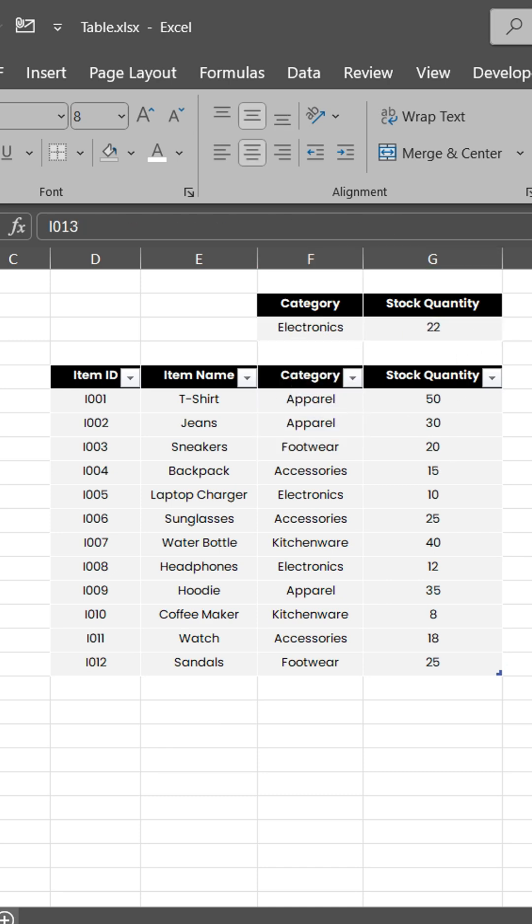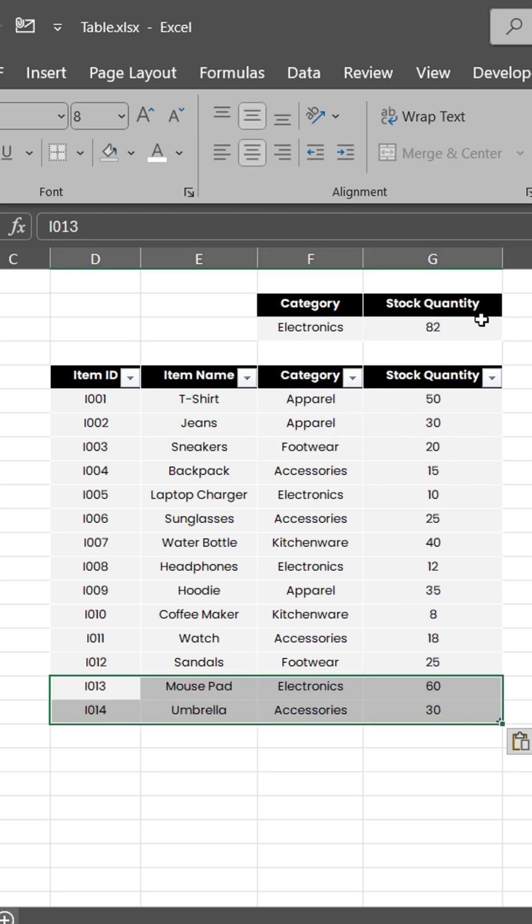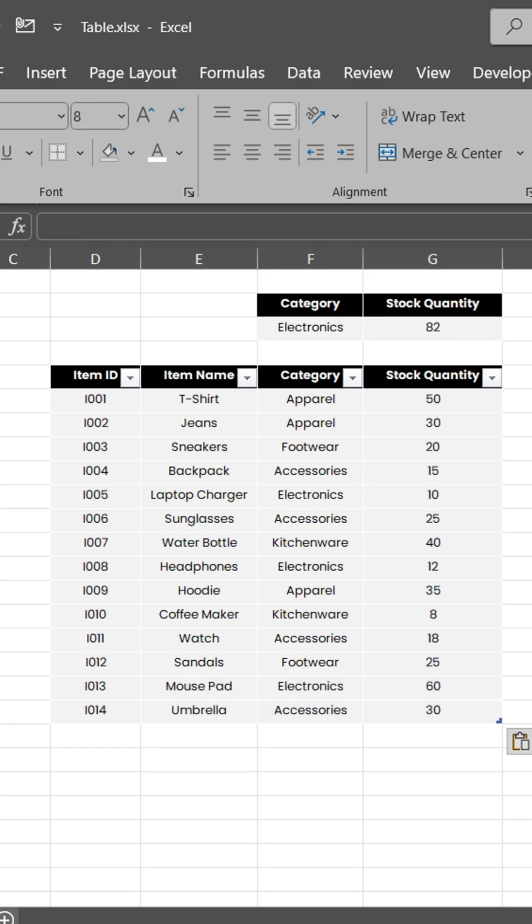Add or remove data, and your formulas and filters update automatically. No manual fixes.